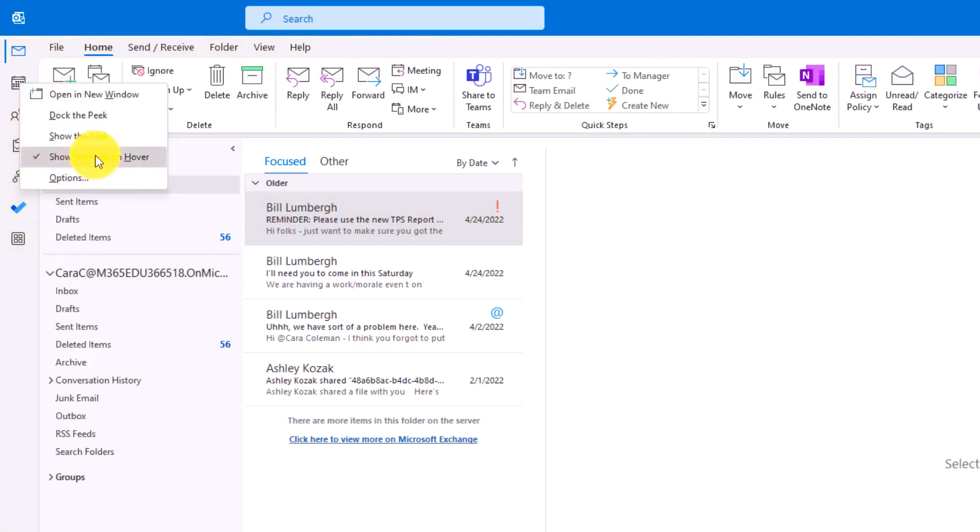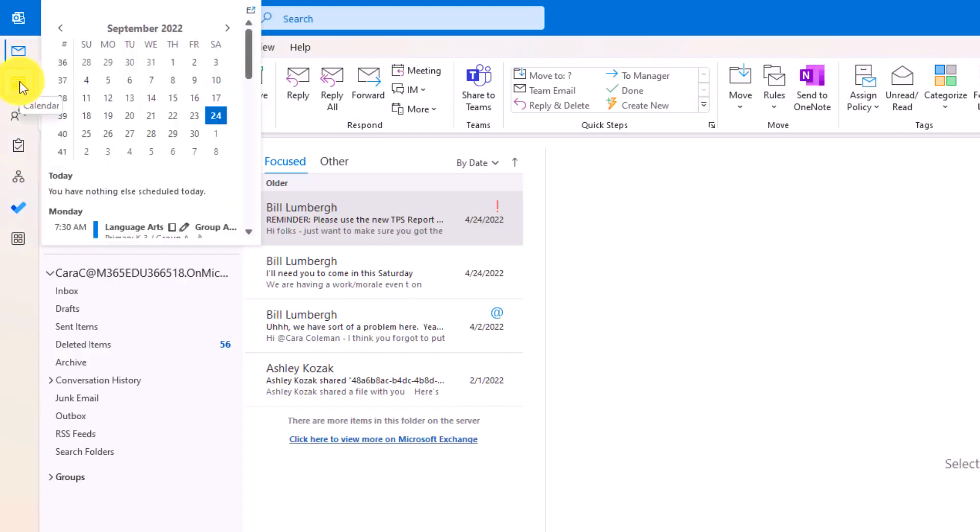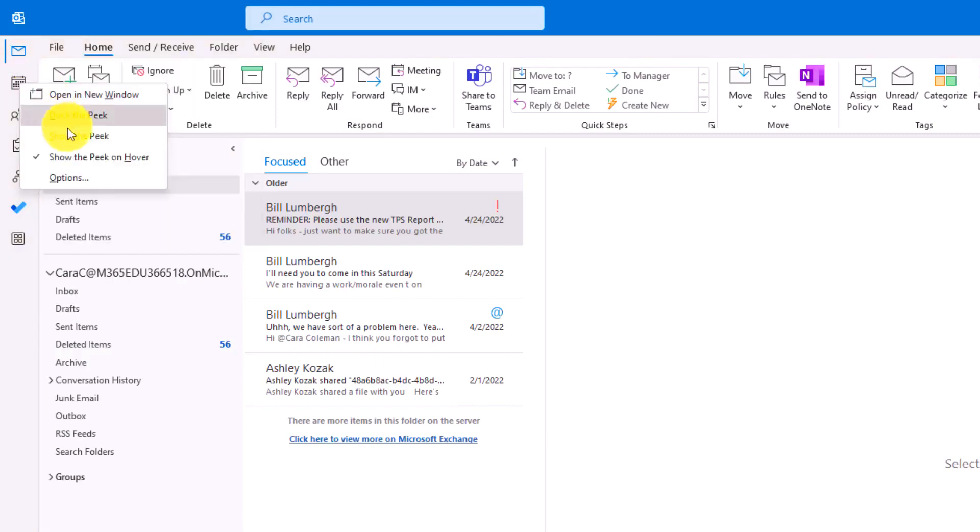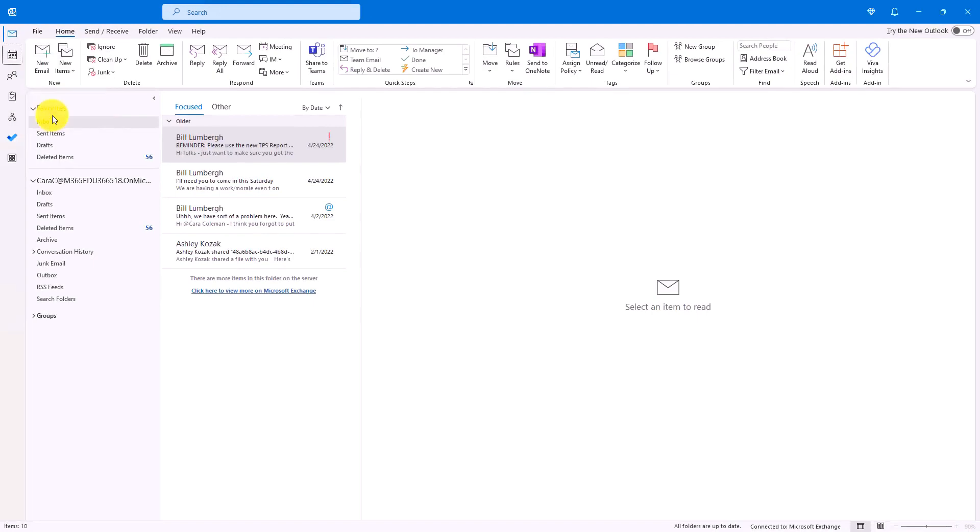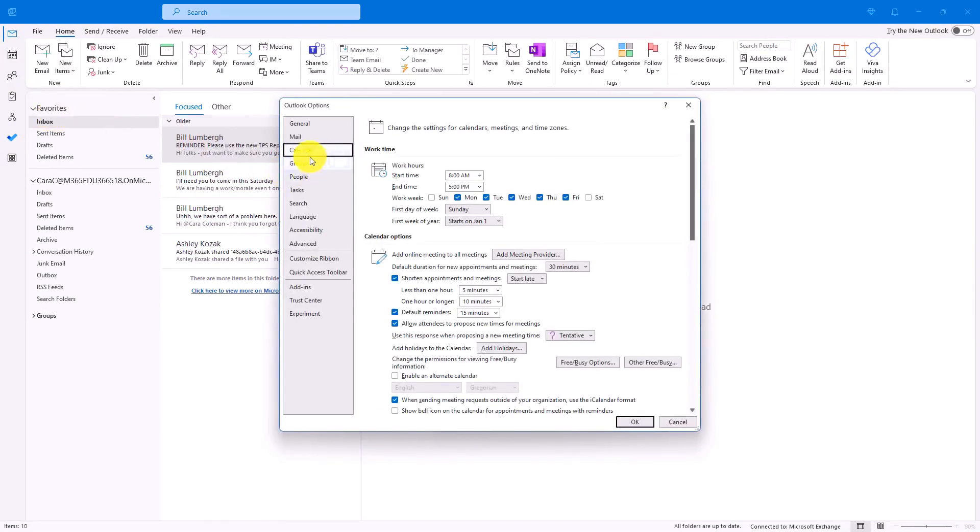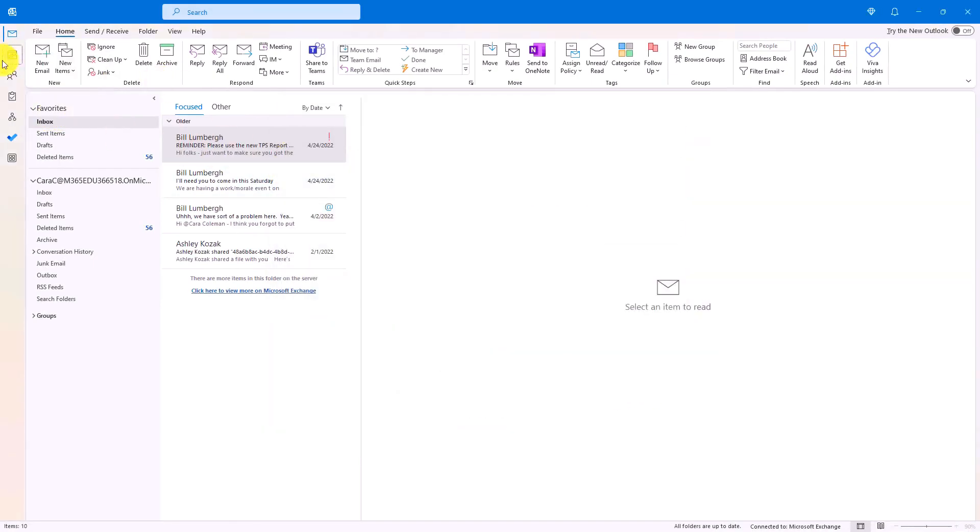On the calendar, I can have the peek on hover. So by default, if I hover here, I can get a peek at my calendar. But I can say don't show the peek. Or I can choose options, which will actually pull up my calendar options directly.